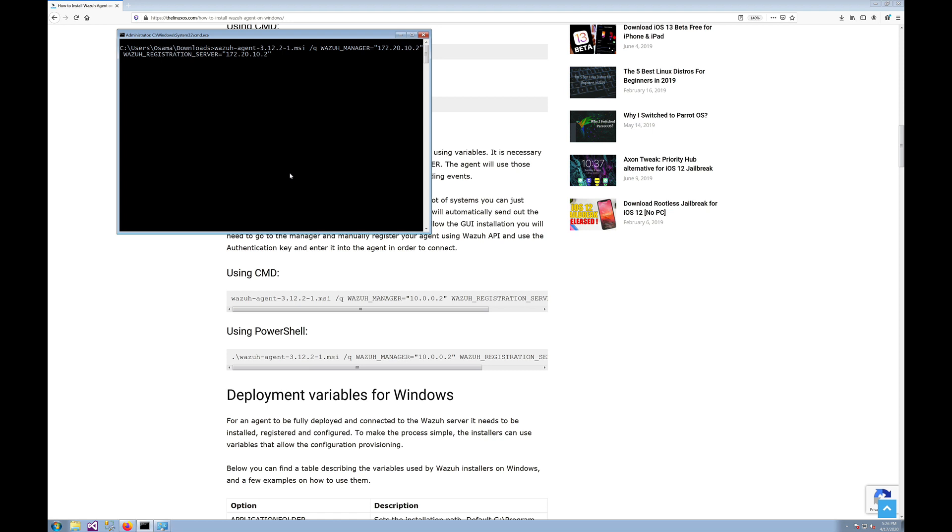In the command where you see the IP address, like in the test command it is 10.0.0.2, you need to replace that with your own Wazuh manager IP. In my case, my manager IP is 172.20.10.2, so you need to mention that in these variables: WAZUH_MANAGER and WAZUH_REGISTRATION_SERVER.